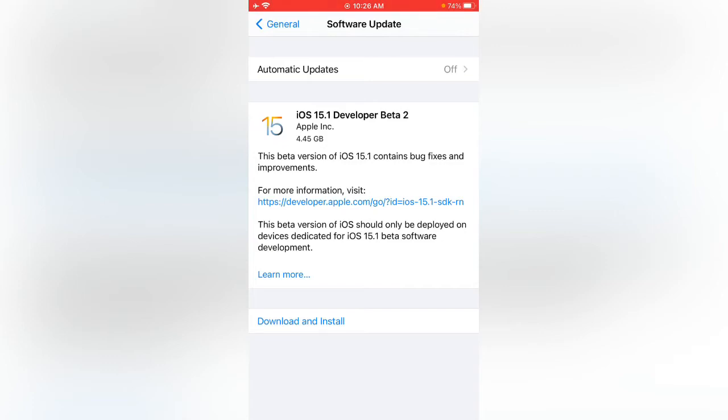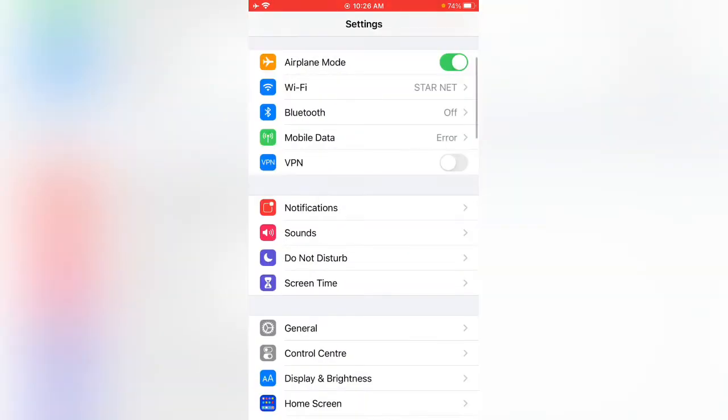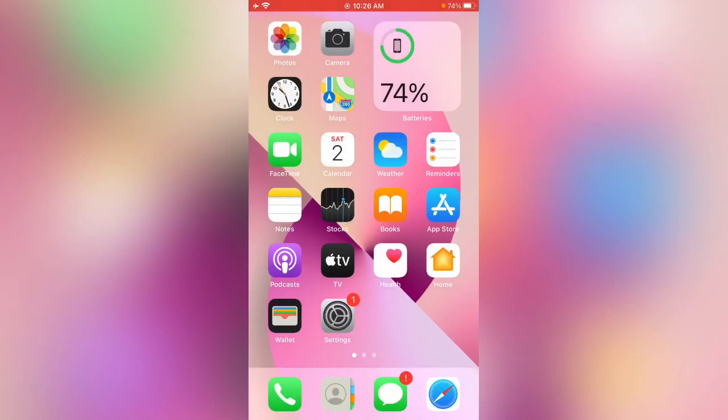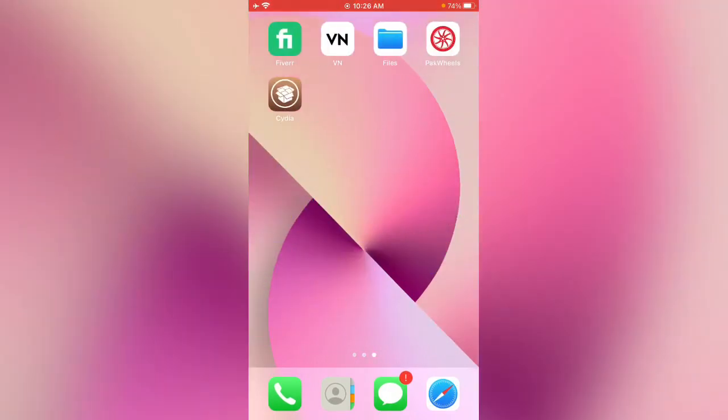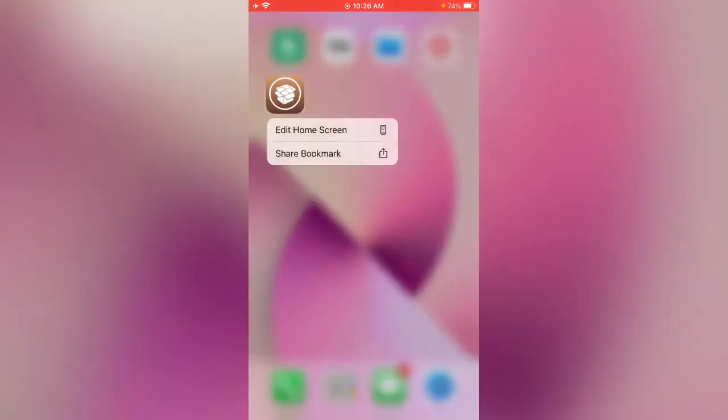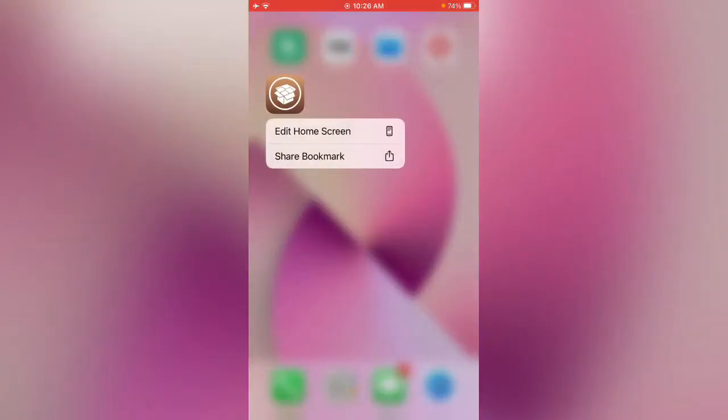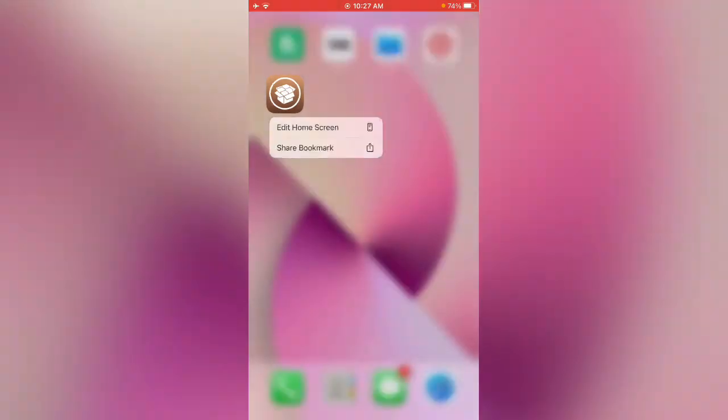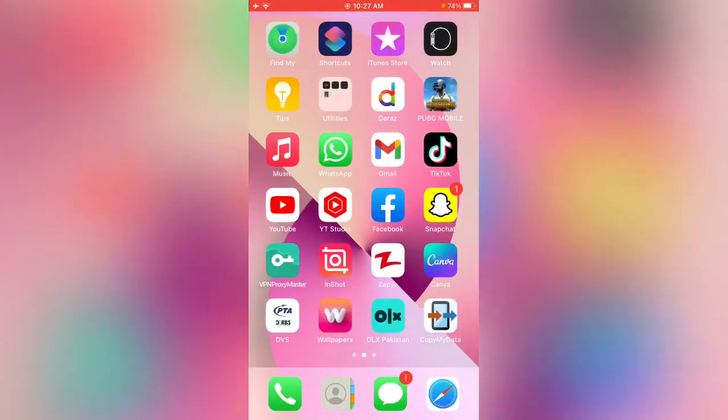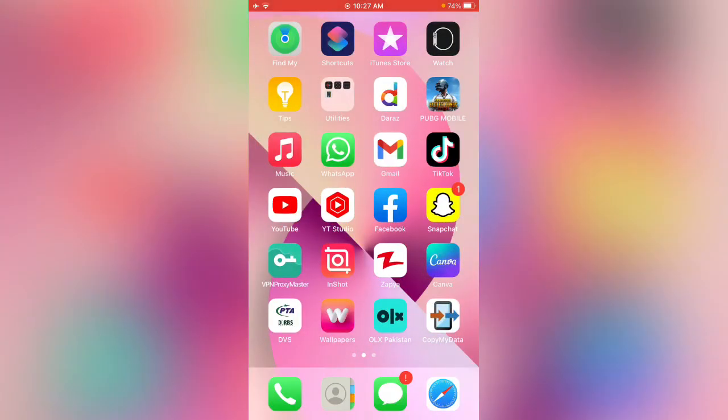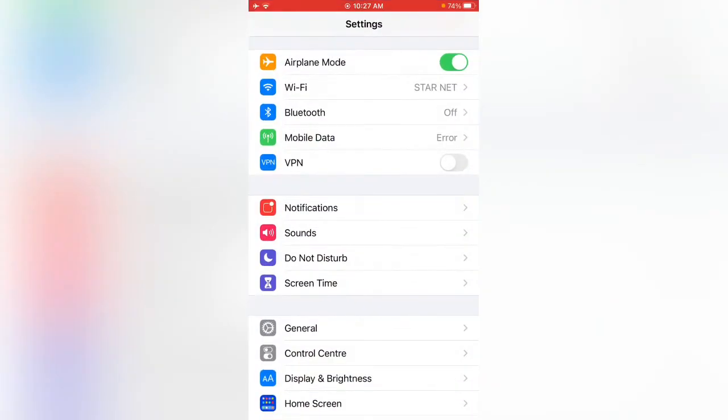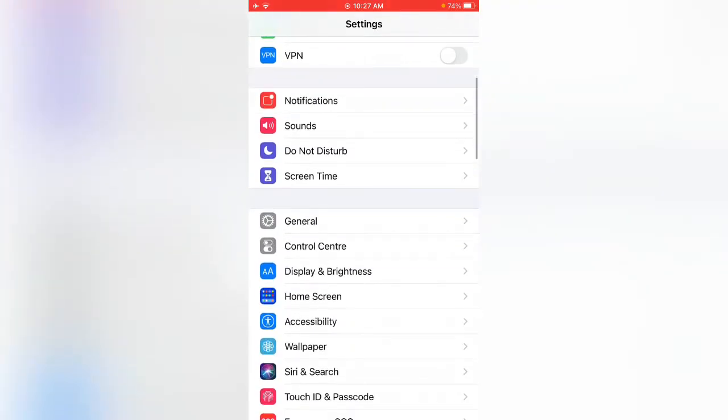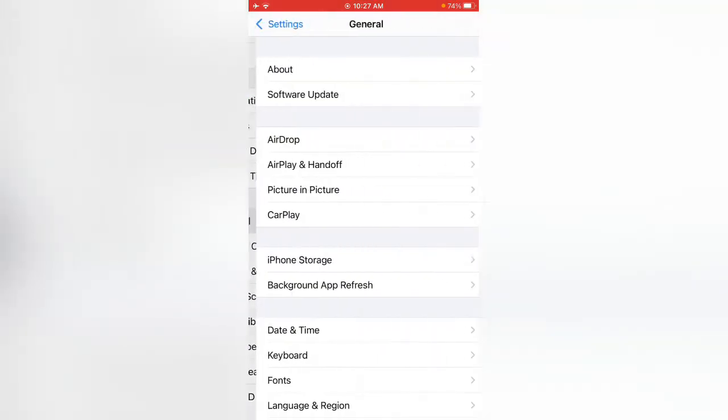If you have jailbroken your device, first of all you need to unjailbreak your device. Open the Settings app, tap on General, now tap on Profiles.